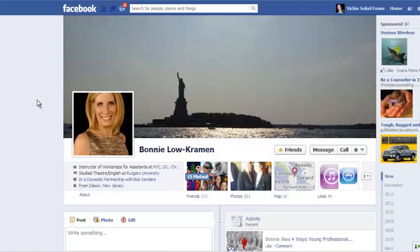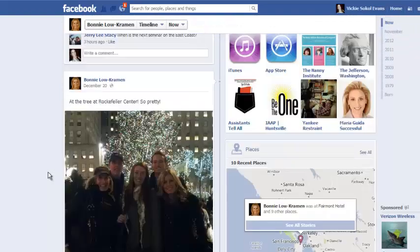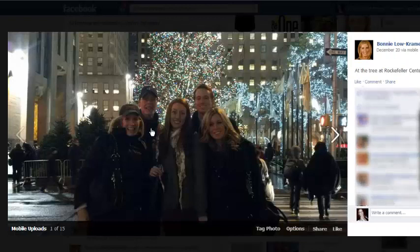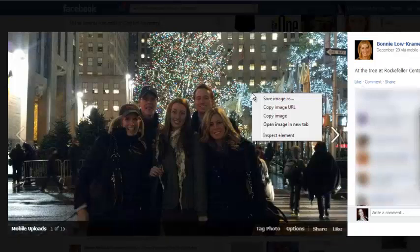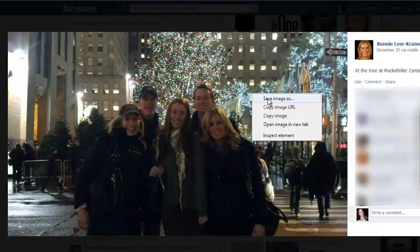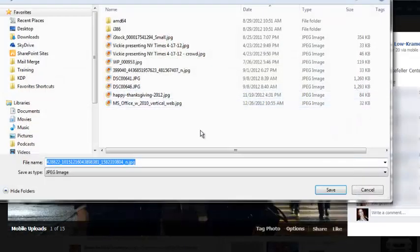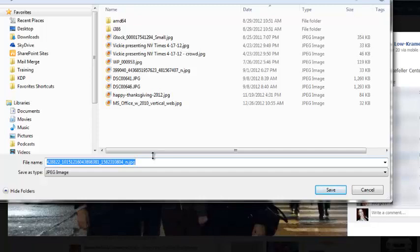I'm here on my friend's Facebook profile — this is Bonnie Lowe Crayman, a friend and colleague of mine who has given me permission to use hers as an example. I scroll down and see an image she posted — a picture of her family over the holidays. I simply click on the picture like I normally would when browsing a friend's profile, then right-click and choose 'Save Image As,' saving it into my downloads folder as 'Bonnie's family during the holidays,' and choose Save.